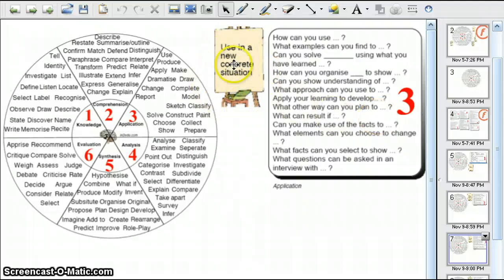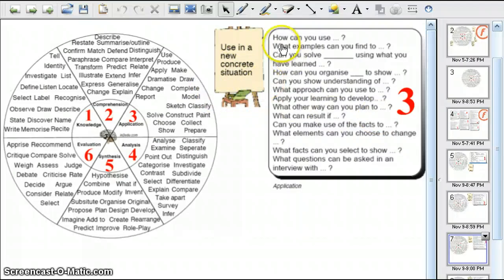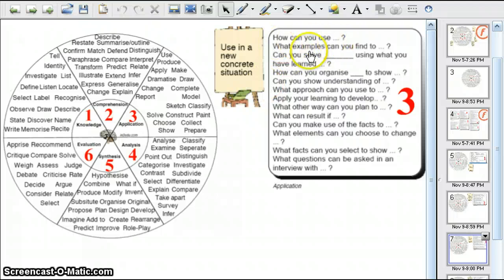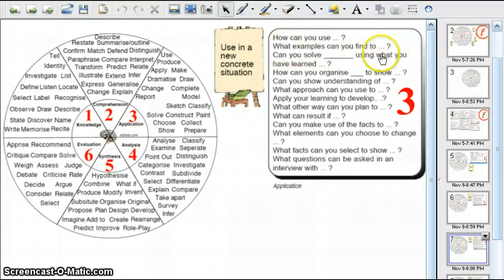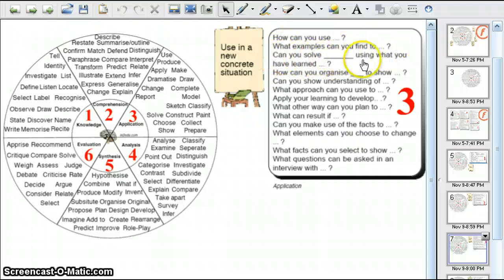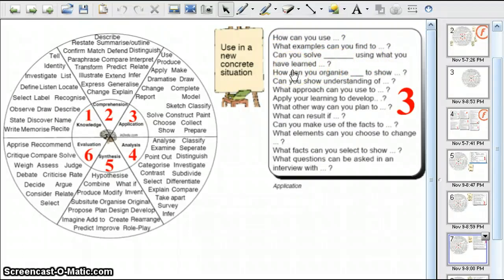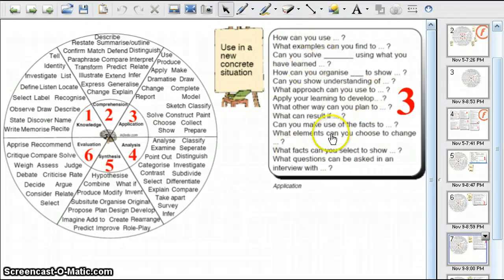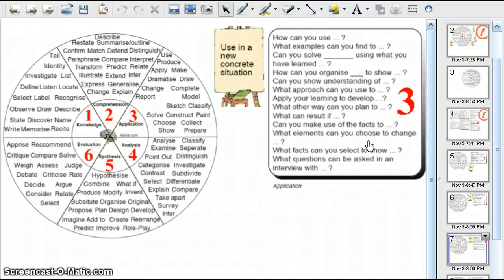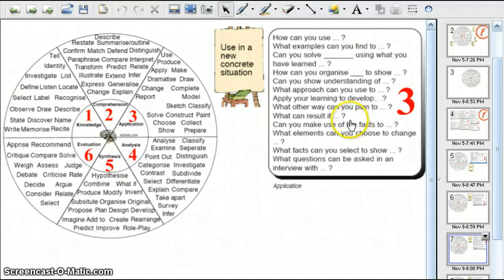Level three is using in a new concrete situation. Again, we have the suggested questions: How can you use? What examples can you find to? How can you solve using what you have learned? So working in cooperative learning groups, the students could compose questions. Then they could travel around the room answering questions that other students have composed. It's interactive, fun.